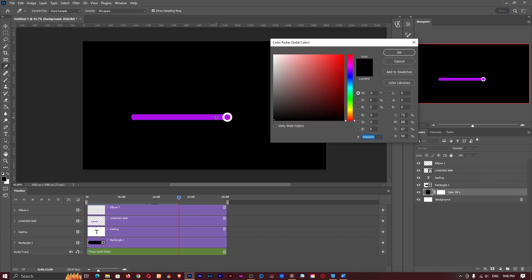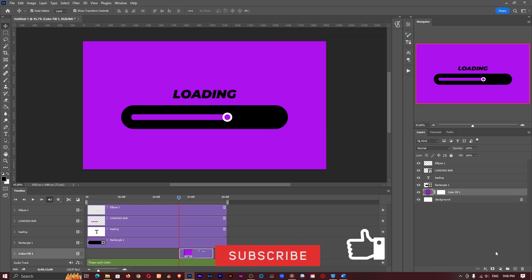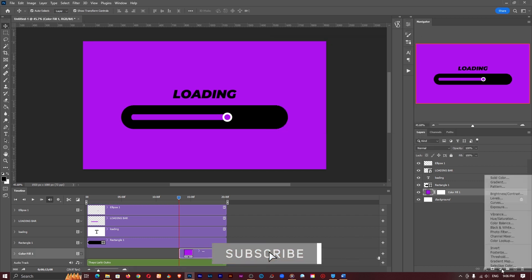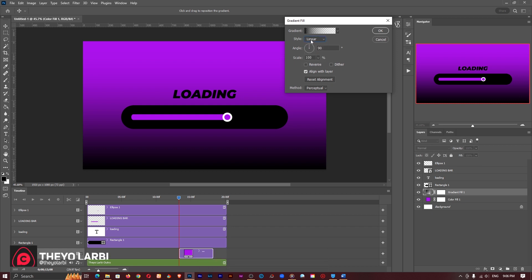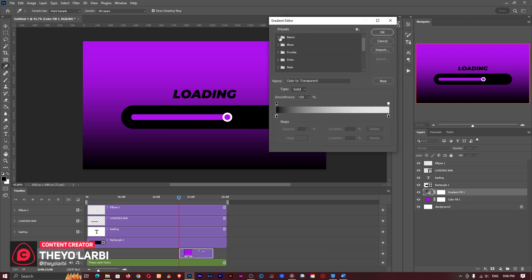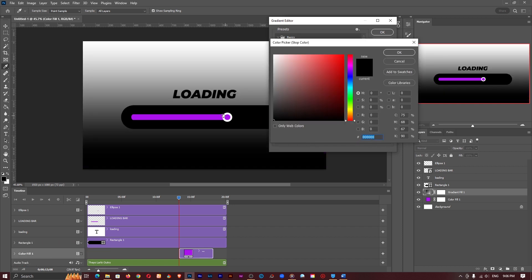Anyway, thank you guys for watching. If you like this video please give it a thumbs up if you'd like to watch more of our videos. Don't forget to hit that subscribe button and as always don't forget to share with your family and friends. This is Theo from Fino Concepts and I'll talk to you guys in the next one.